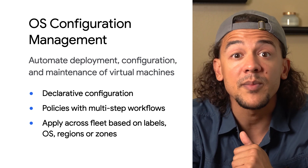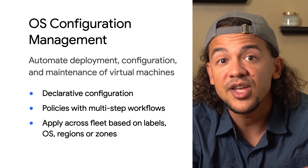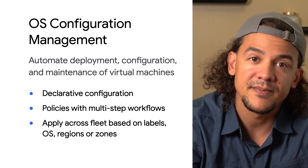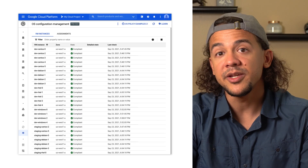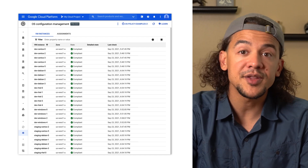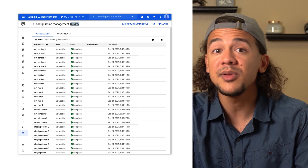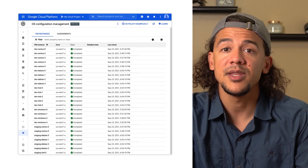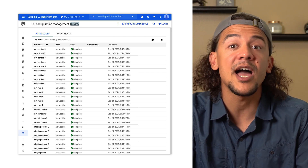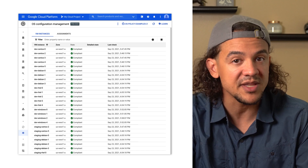For example, setting up a repository, installing a package, and then changing config files. You can specify how to apply these policies across your fleet by using filters based on labels, OS families, or even regions and zones. Once policies are written and applied, VM Manager will constantly check to make sure the policy is enforced. It can also generate a compliance report that will tell you if any machines have fallen out of compliance with the requirements that you specified.